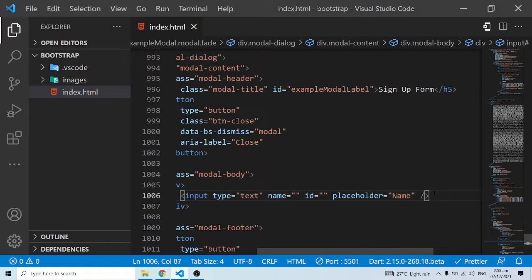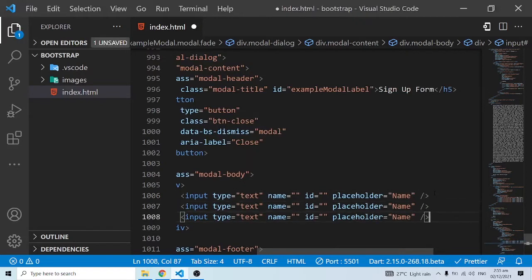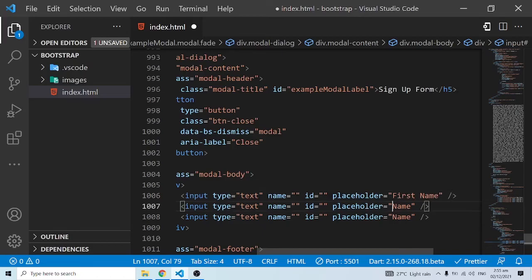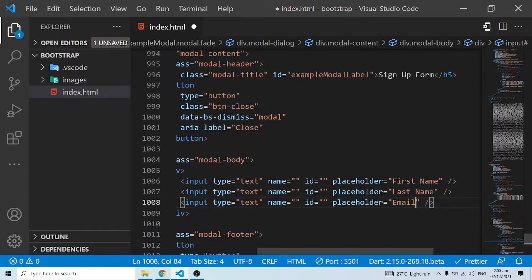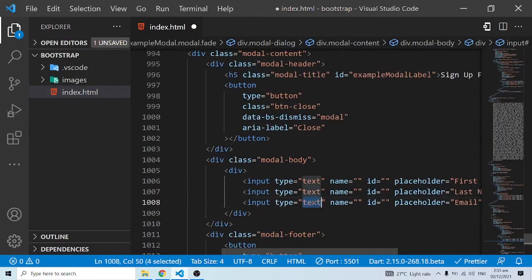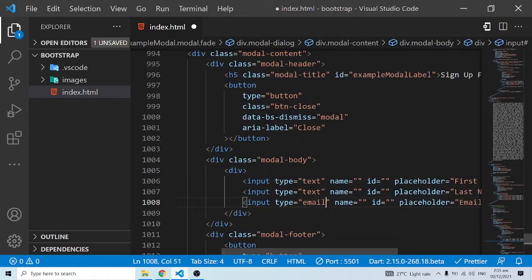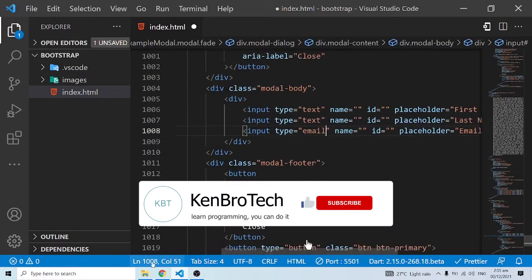Let's duplicate this a few more times. We'll have 'First Name', 'Last Name', and 'Email' — these are basic HTML fields. We'll set the input type to email for that one, and we can have a submit button at the very bottom. Let me save this.